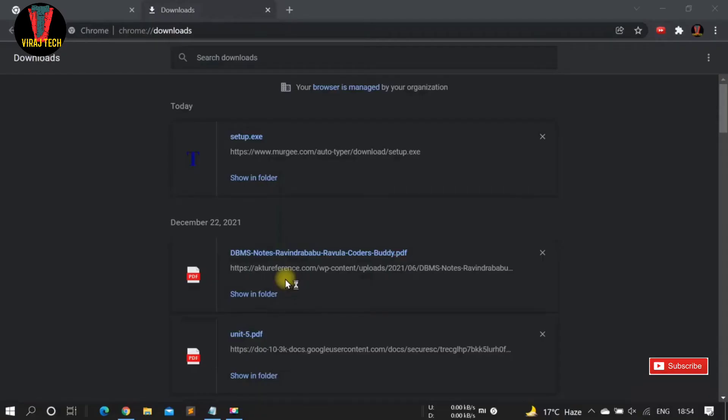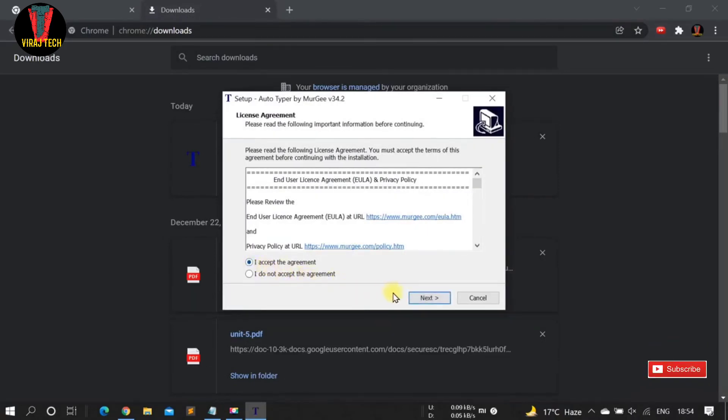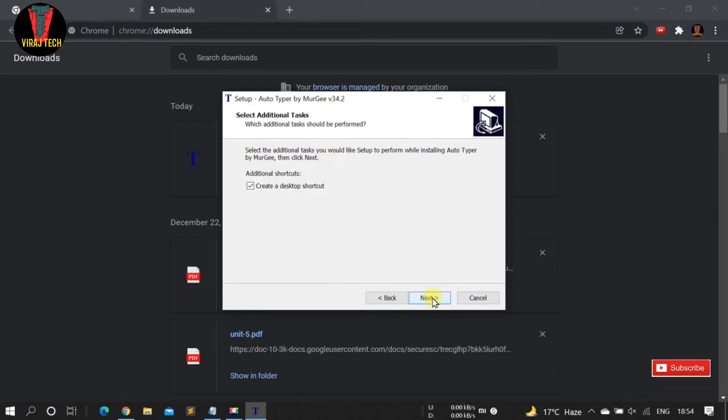Press yes, then tick mark on 'I accept the agreement' and click next. Again, click on the next button.